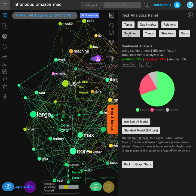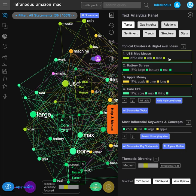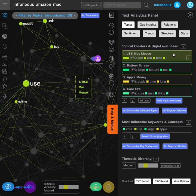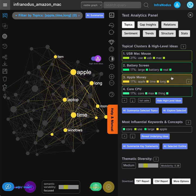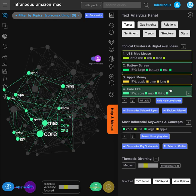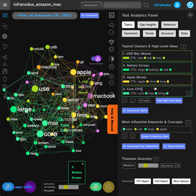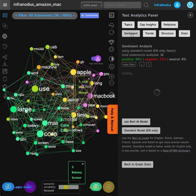You also have this information in the analytics panel here where you can zoom into each topic and see what this topic is about and in which context customers are using all those terms. You also have sentiment analysis which is built in.